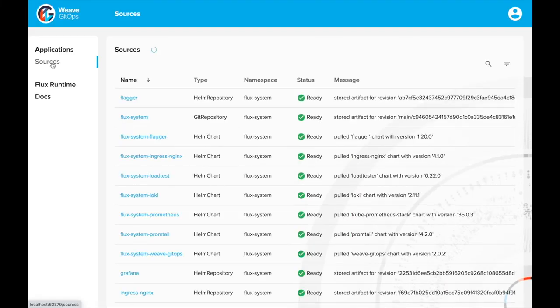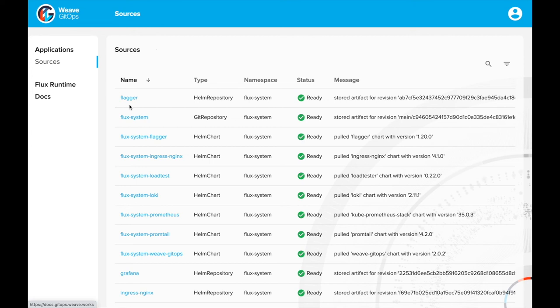The sources table shows all the Git repositories, Helm repositories and charts with the resolved Semver version. The table can be sorted by different columns.